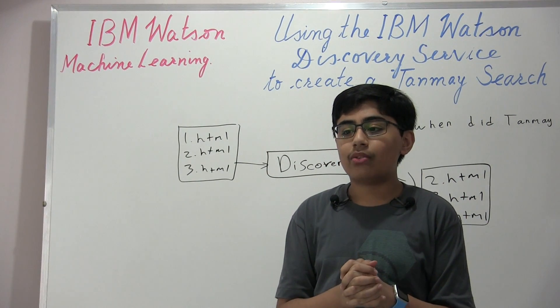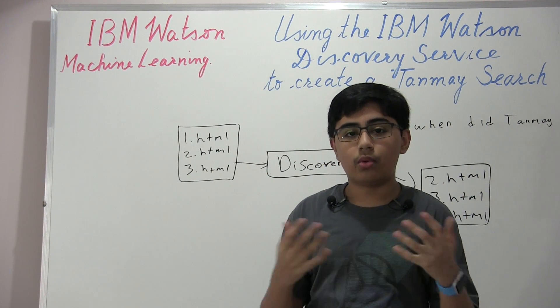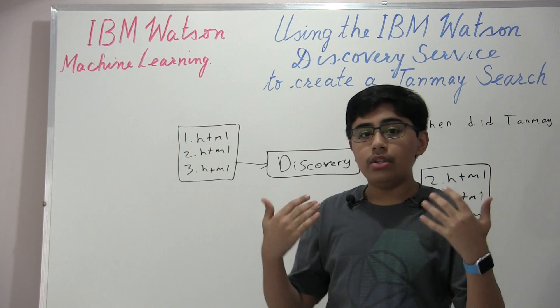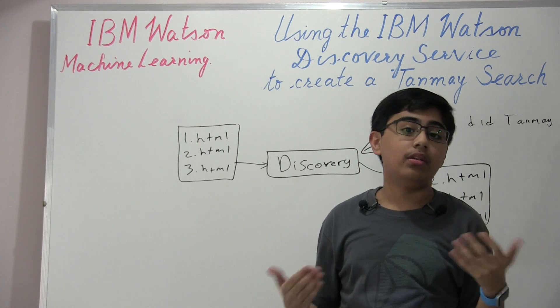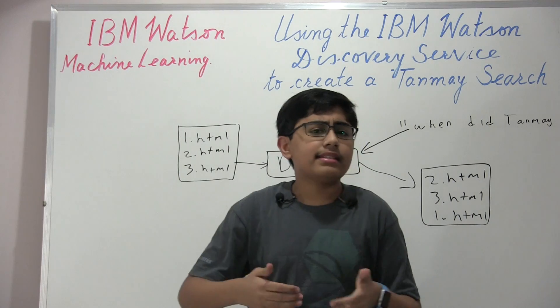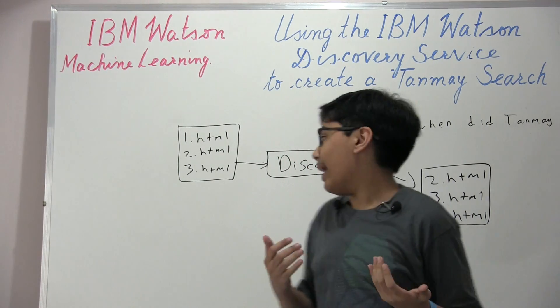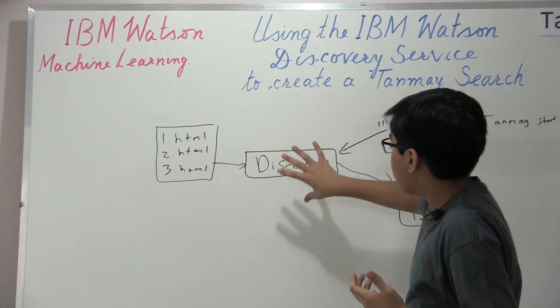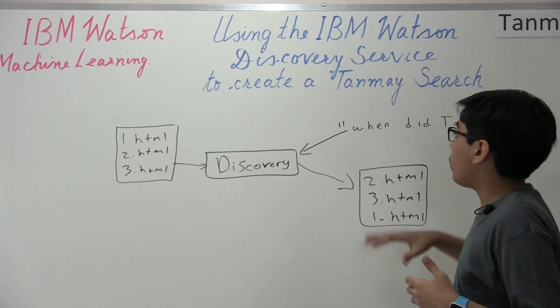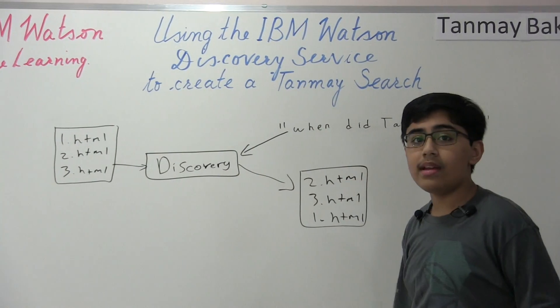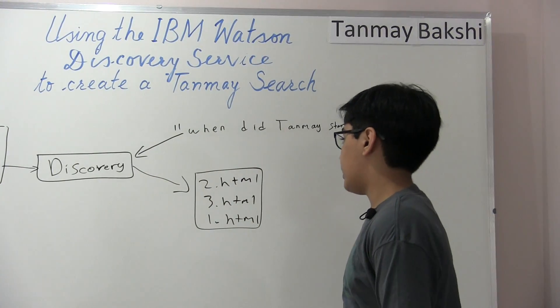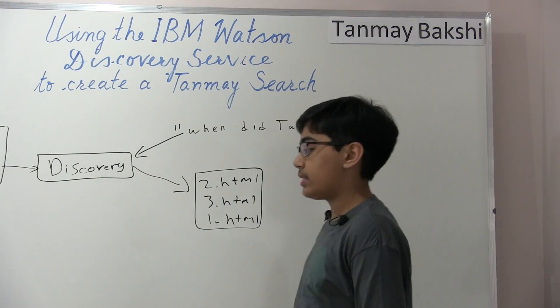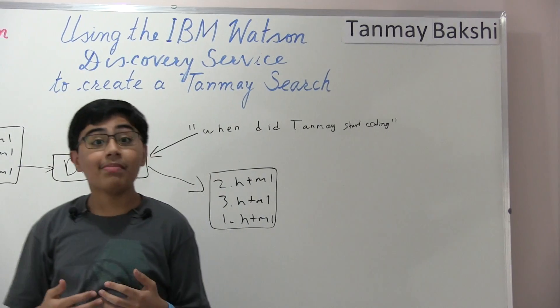And so, of course, we're going to be, of course, as I said, using that Python script in order to download 100 documents of really anything. In this case, I've said Tanmay Bakshi. We're going to feed those into Discovery. We're going to then give Discovery one of our queries, and Discovery should then give us results ordered by relevance.